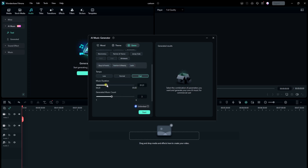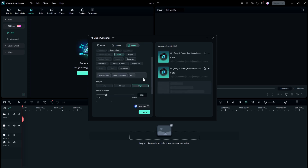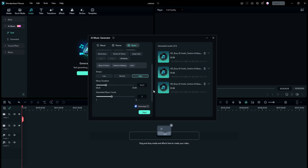Then choose the music duration and music count, and click on start. It will generate high-quality, royalty-free music that suits your style and enhances your content, which you can simply use in your videos. You can also listen to it before adding it.